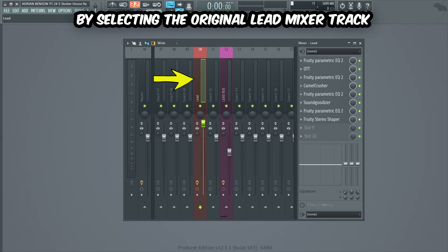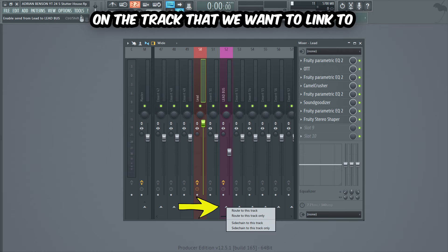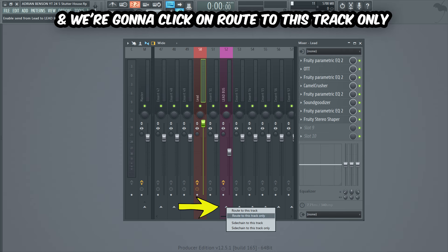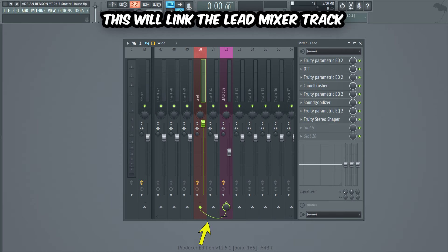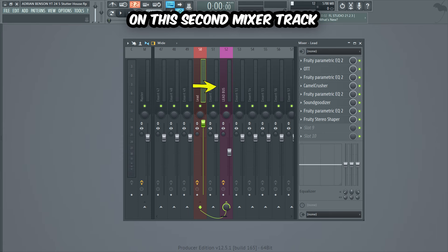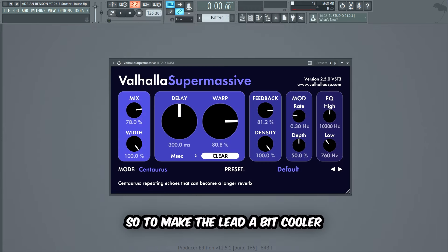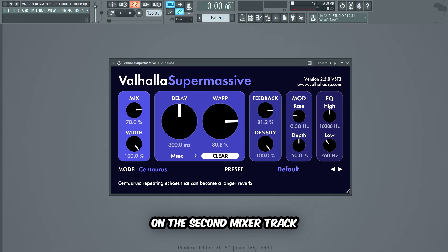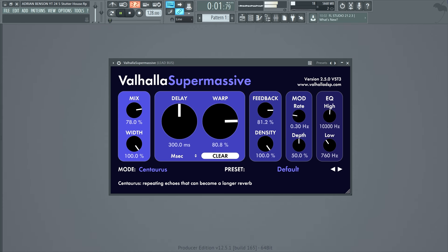Now we're gonna connect the lead mixer track to another mixer track that we'll call 'Lead Bus'. We do that by selecting the original lead mixer track, then right-clicking on the button on the track we want to link to, and clicking 'Route to This Track Only'. This will link the lead mixer track to the second track, so we can put effects on it that won't be affected by the volume stutter automation.